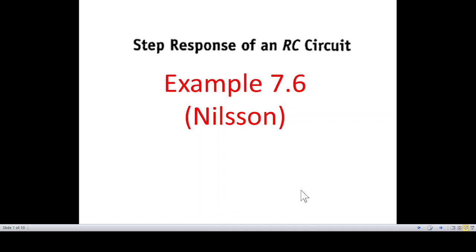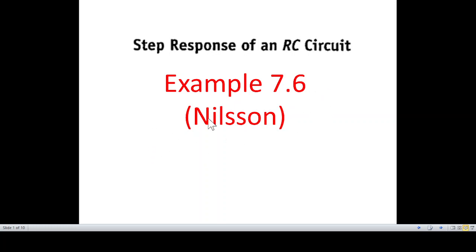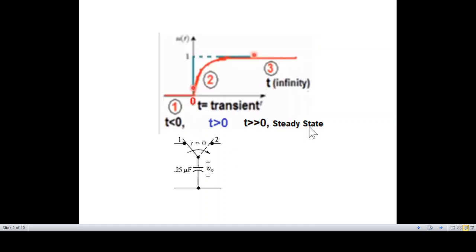Bismillahirrahmanirrahim. This is another video on step response of an RC circuit. Here we'll be discussing example 7.6 from Nilsson's book. A student has sent me a question which is similar to this example, so I'm solving this example and hope that the student will benefit from it.